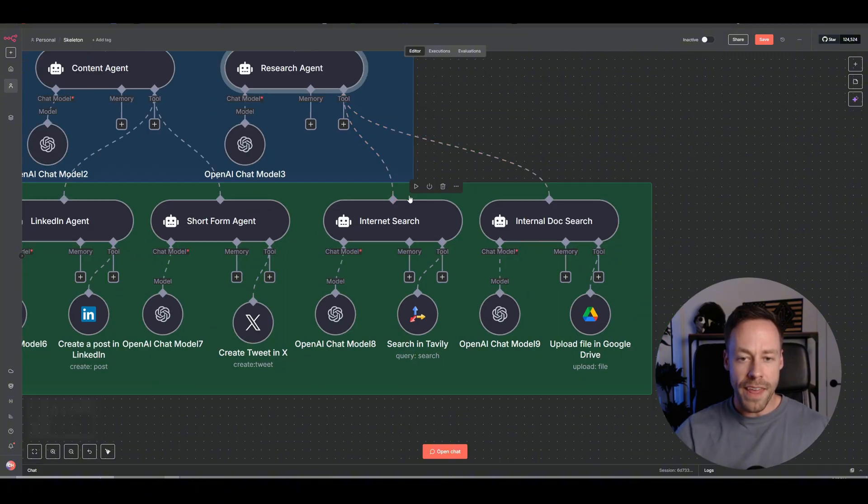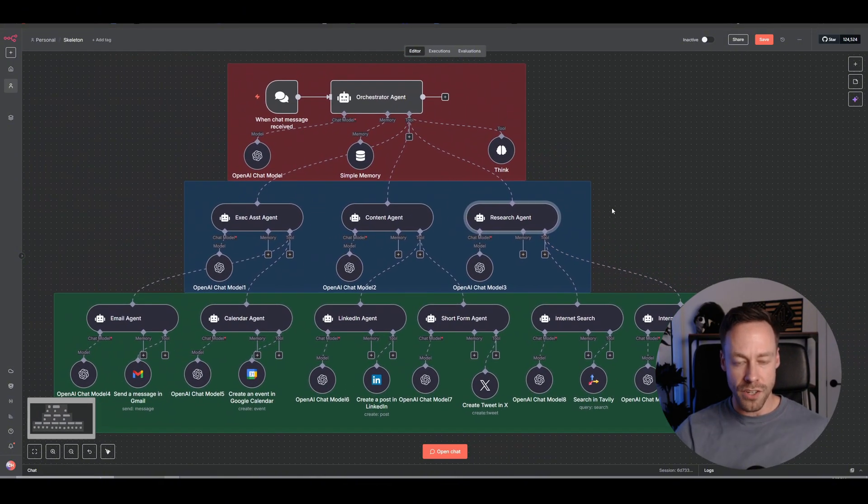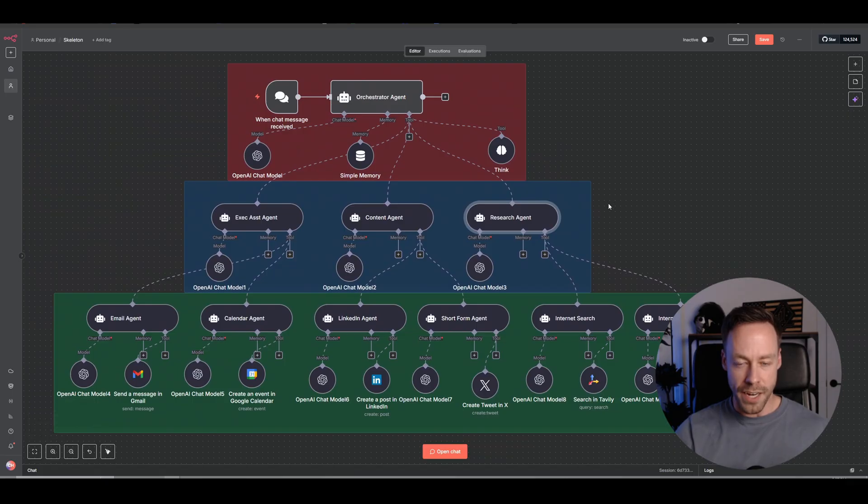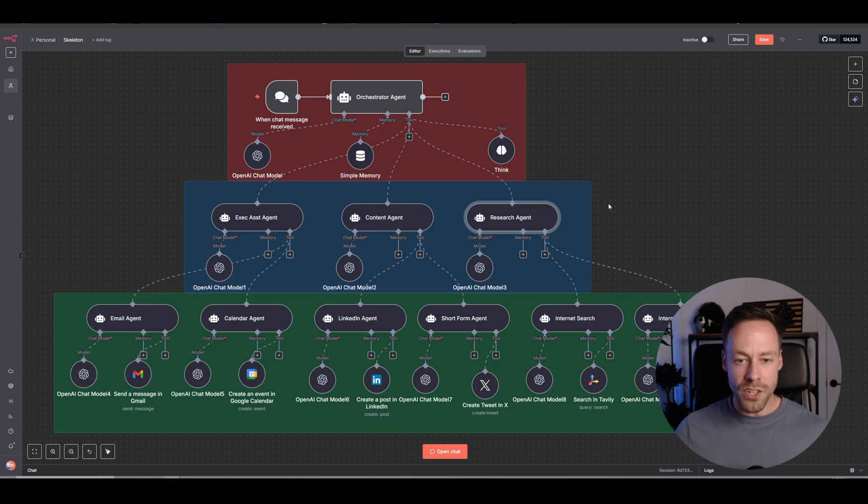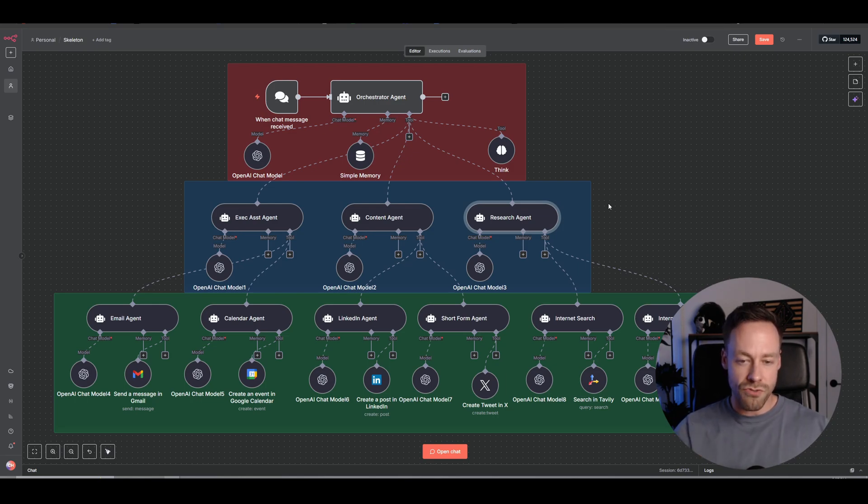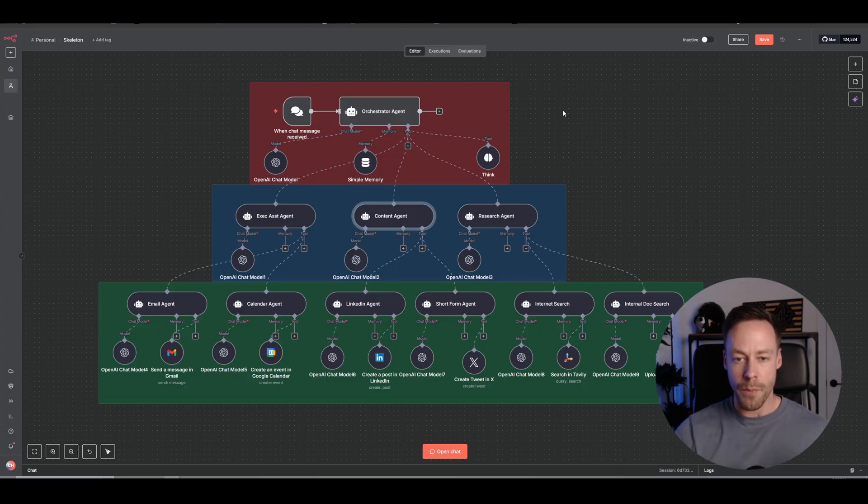And that type of hierarchical setup is now really easy to do with this N8N update. So the big takeaway here is that we can now create multi-agent setups, hierarchical AI agent setups extremely easily. And so let's move away from a skeleton like you see here and look at an actual example of how you could be using this.